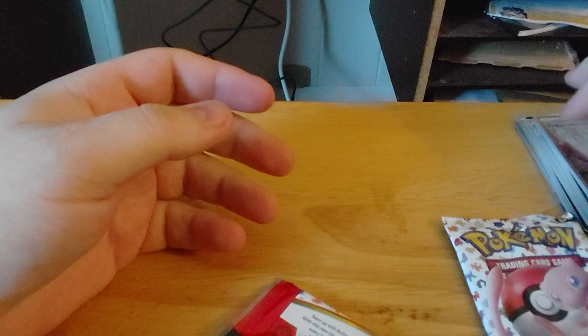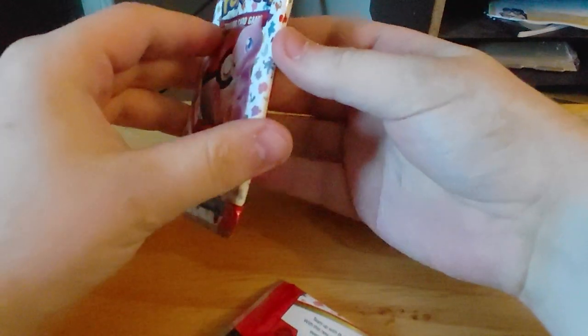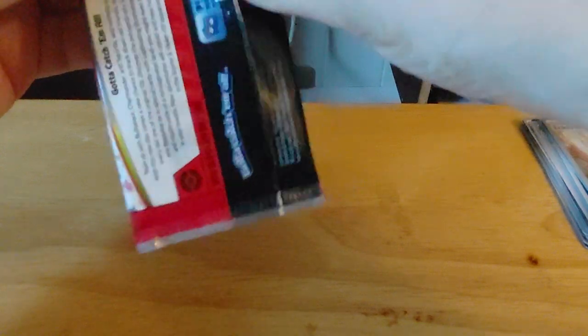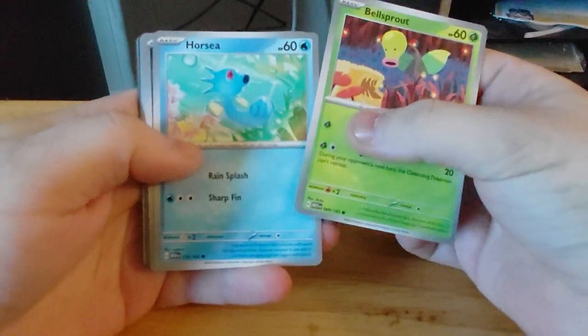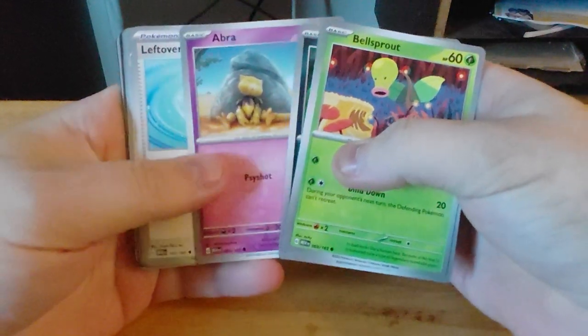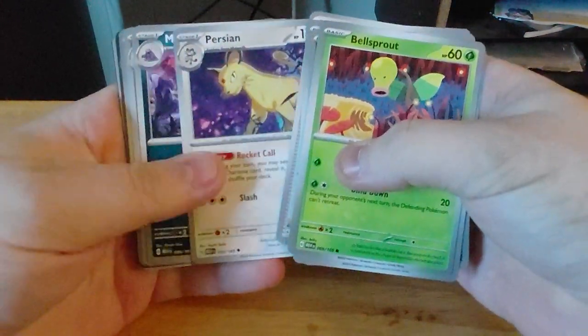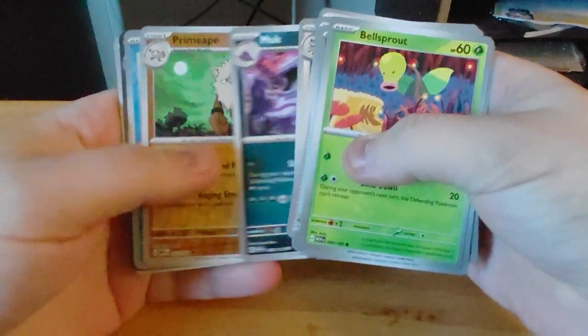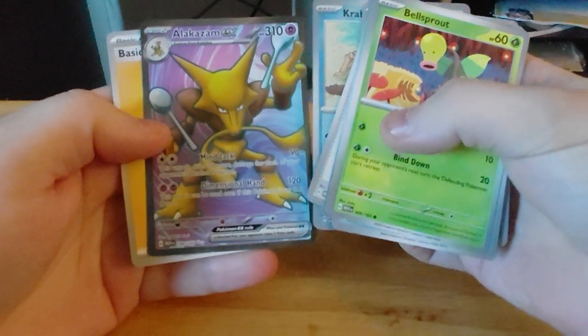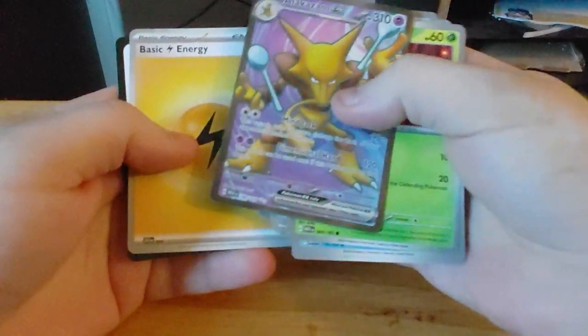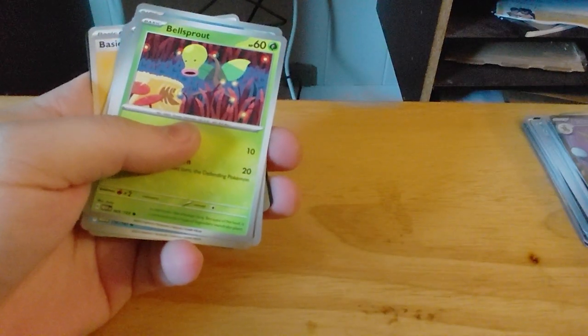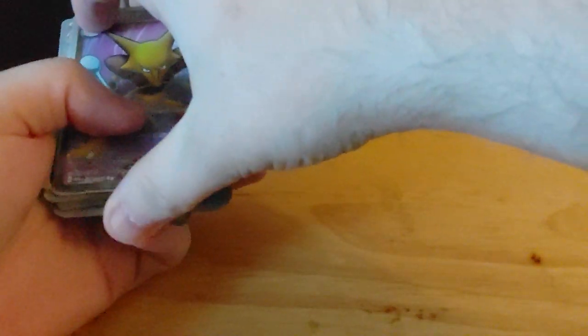And then for this pack, let's see, I need to put them in the trash. We have Bellsprout, Horsea, Nidoran, Abra, Leftovers, Persian, Muk, Primeape, Krabby, and Full Art Alakazam, and a Lightning Energy. That was pretty good.